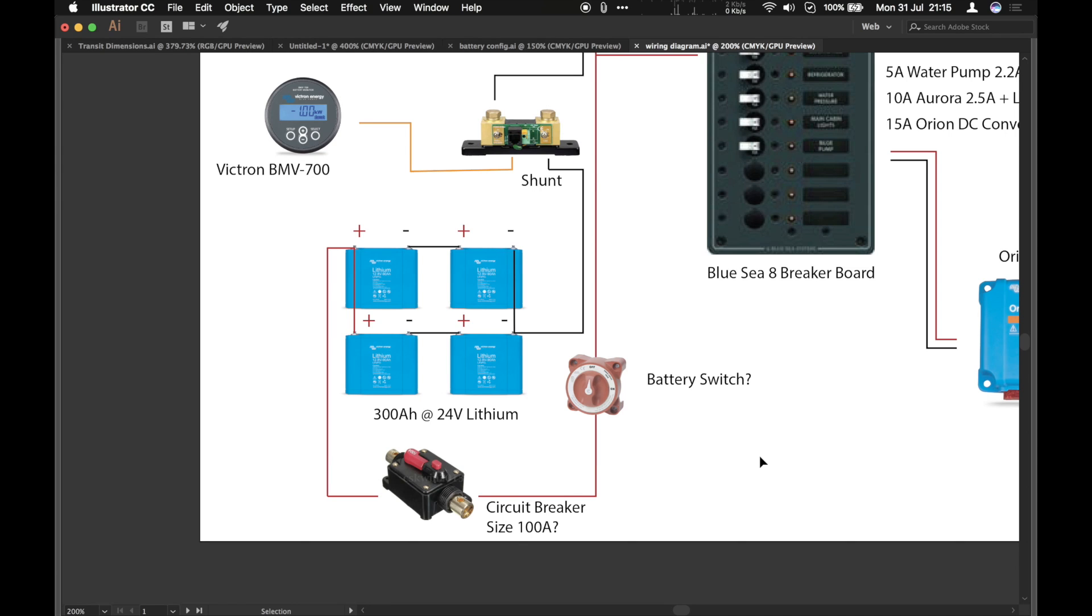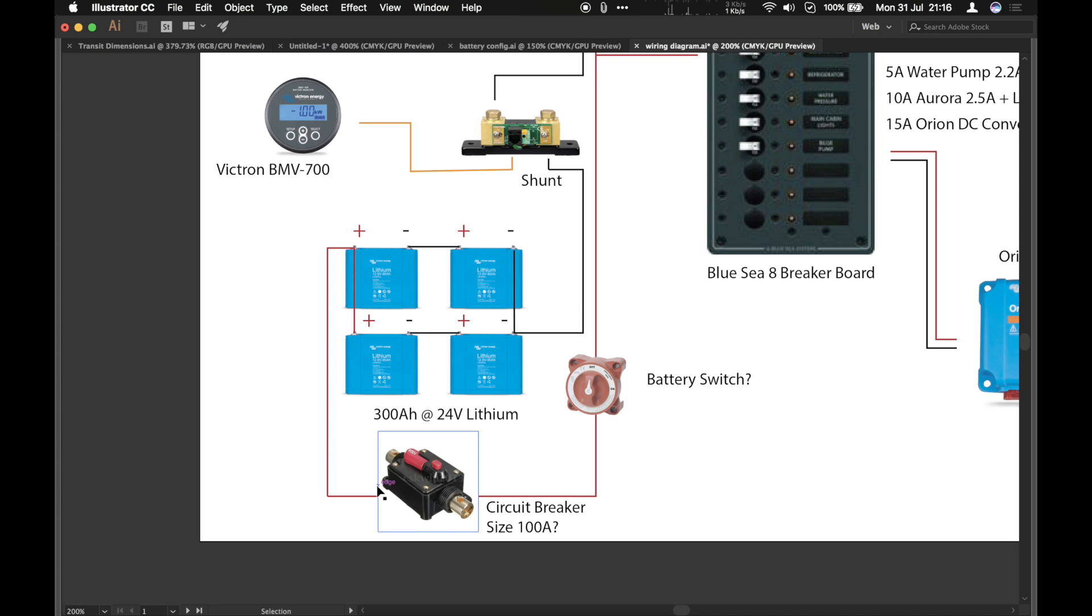Off there will be a circuit breaker for the batteries. It'll either be 100 amps or 150. And we may or may not need a switch. I'm not entirely sure. Maybe the circuit breaker is enough. We don't actually need a separate switch as well.